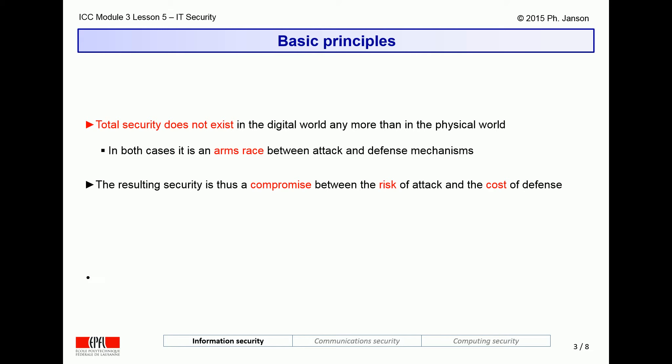As a result, the practically achievable degree of security in a real system is always a risk management compromise between the means and the motivations of potential attackers and the means and the stakes of the defenders.